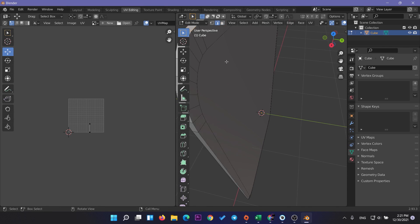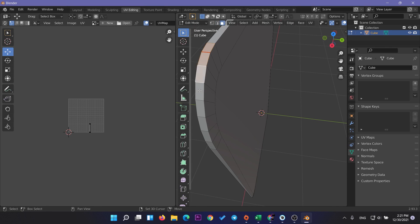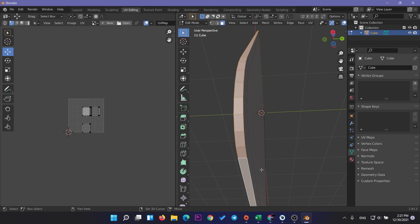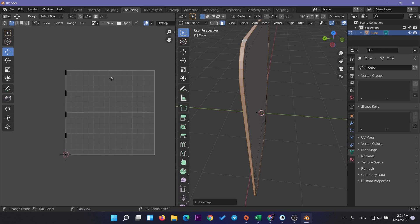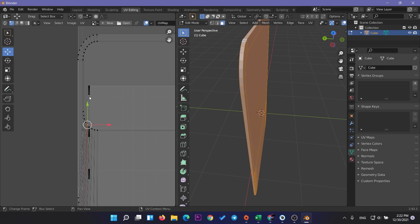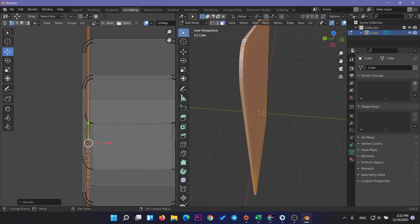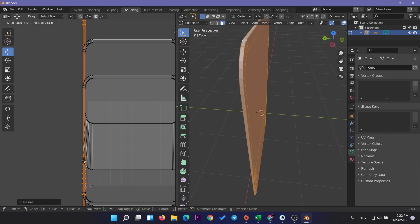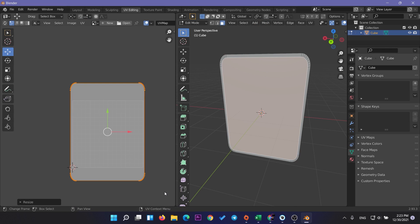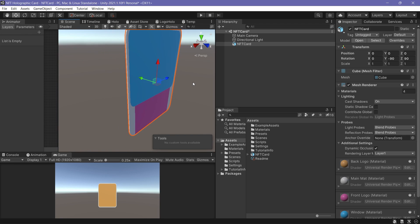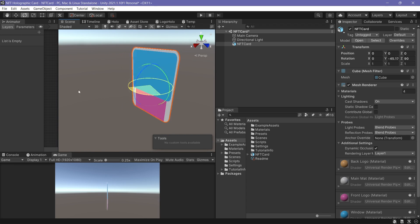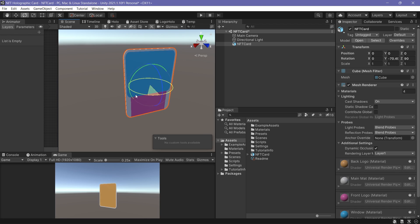For the edge of the card, select any edge and mark it as a seam, then select all the faces around the card, click UV and Unwrap. Now we have the full UV for the card and we can export it to Unity. Click File > Export FBX, select only the meshes, and save your FBX file. Then create a new Unity URP project and import the FBX file to the scene.